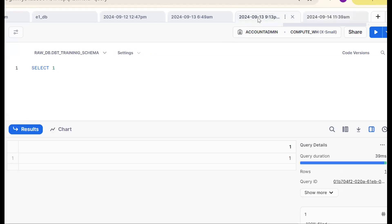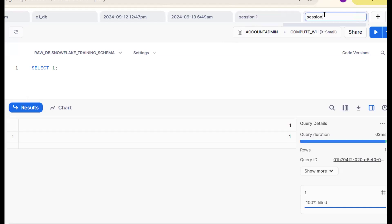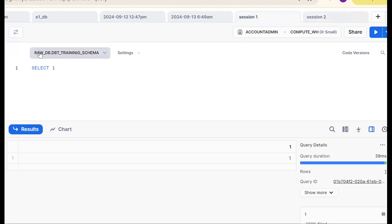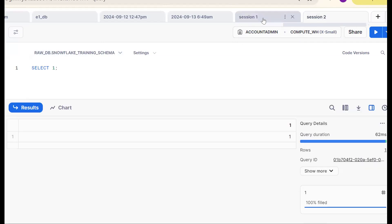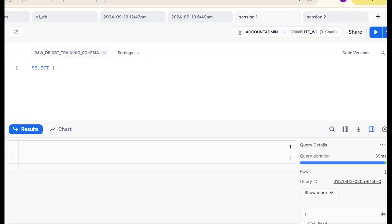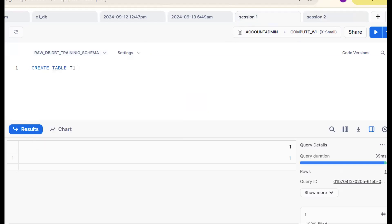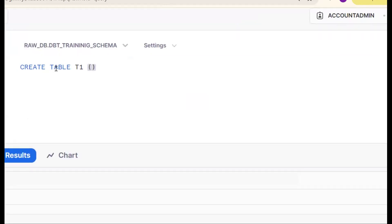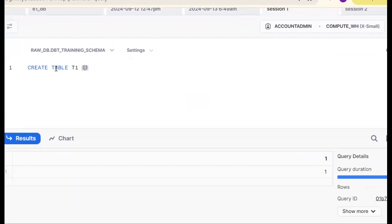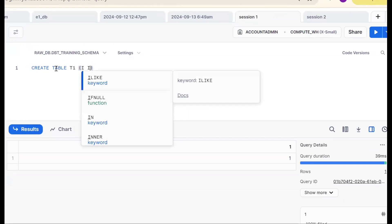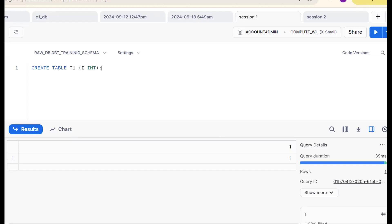There are two sessions here — I will call this session one and this session two. In session one the database is rrdb and the schema is dbt training schema. In session two the schema is snowflake training schema. In the dbt training schema I am creating a simple table: CREATE TABLE t1 (i INT).